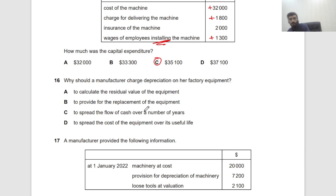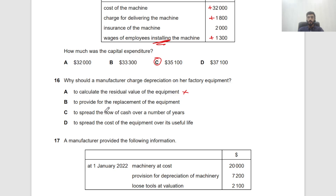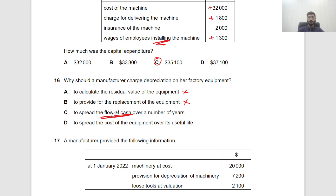Question 16: Why should a manufacturer charge depreciation on factory equipment? To calculate residual value — no, that's part of the calculation method. To provide for replacement — this is a common distractor; you don't depreciate to build a replacement fund. To spread the cash flow — wrong, cash flows out when you buy the asset. The correct reason is to spread the cost over the useful life of the asset.